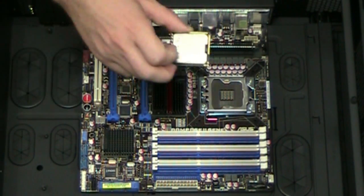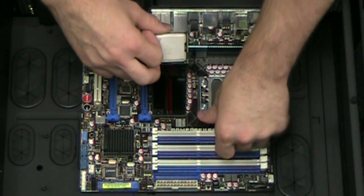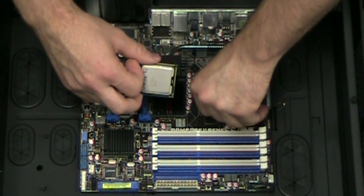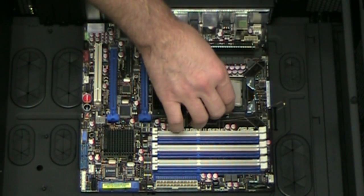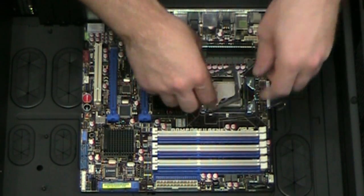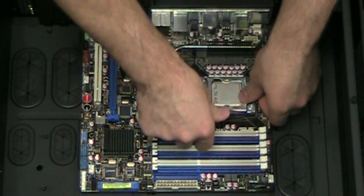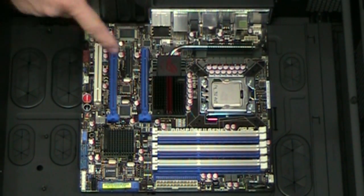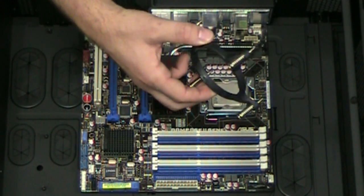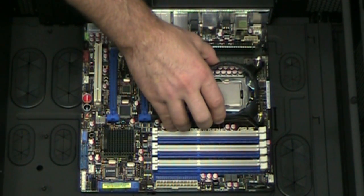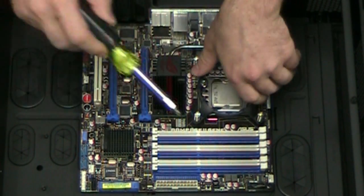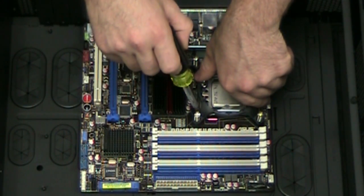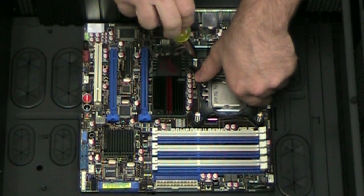So next step is to pop in our CPU here, we've got a Core i7. We're going to install the H50 on top of that. So we've already got the backplate stuck on here and usually what I like to do is get the bracket here screwed in just a little bit, not fully tightened yet. We'll do that once we actually seat the H50 in there but just enough to keep it in place.